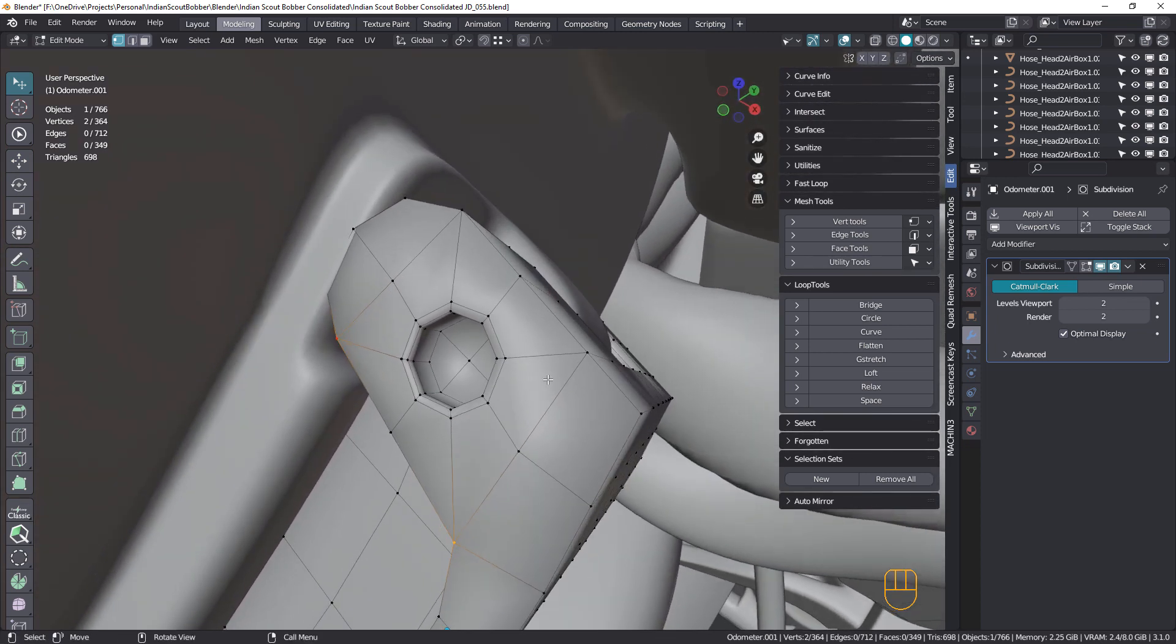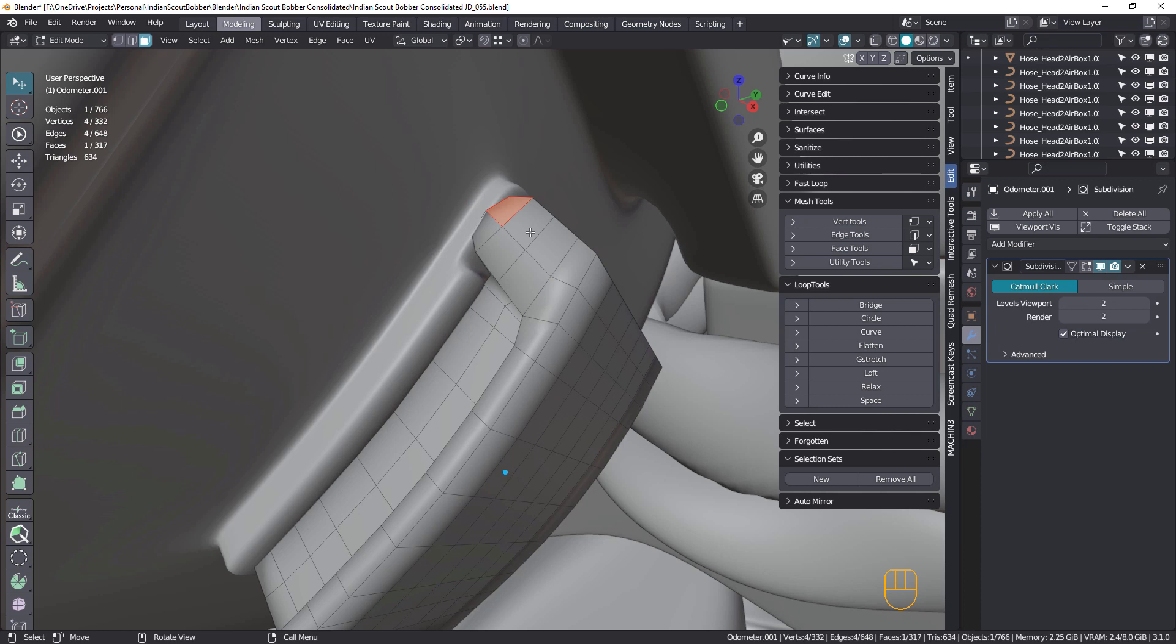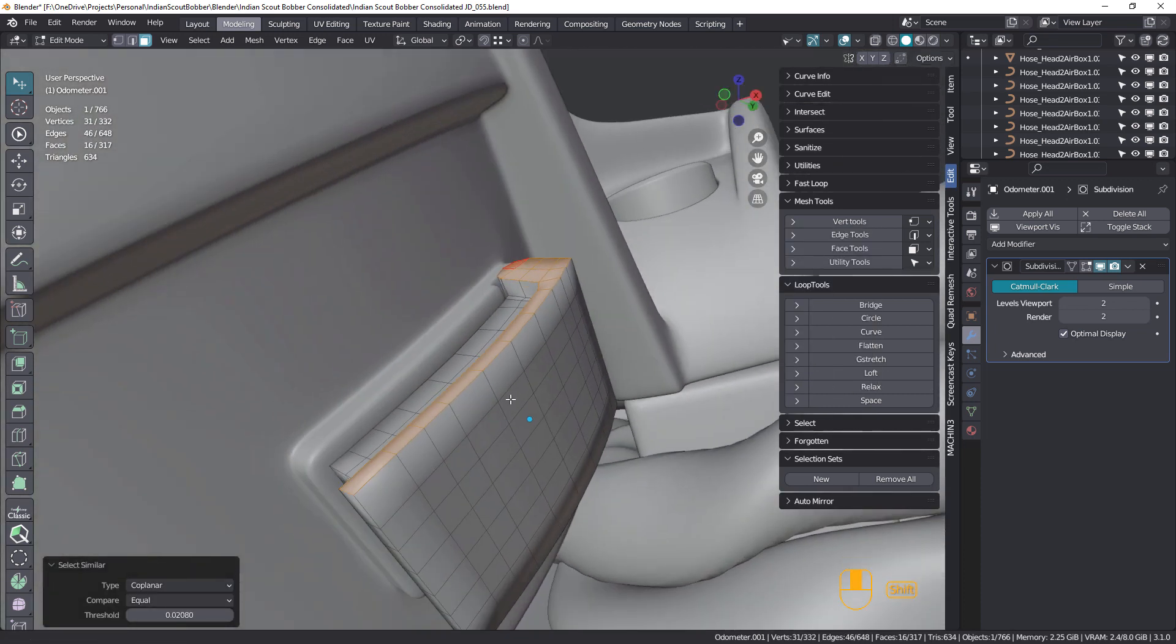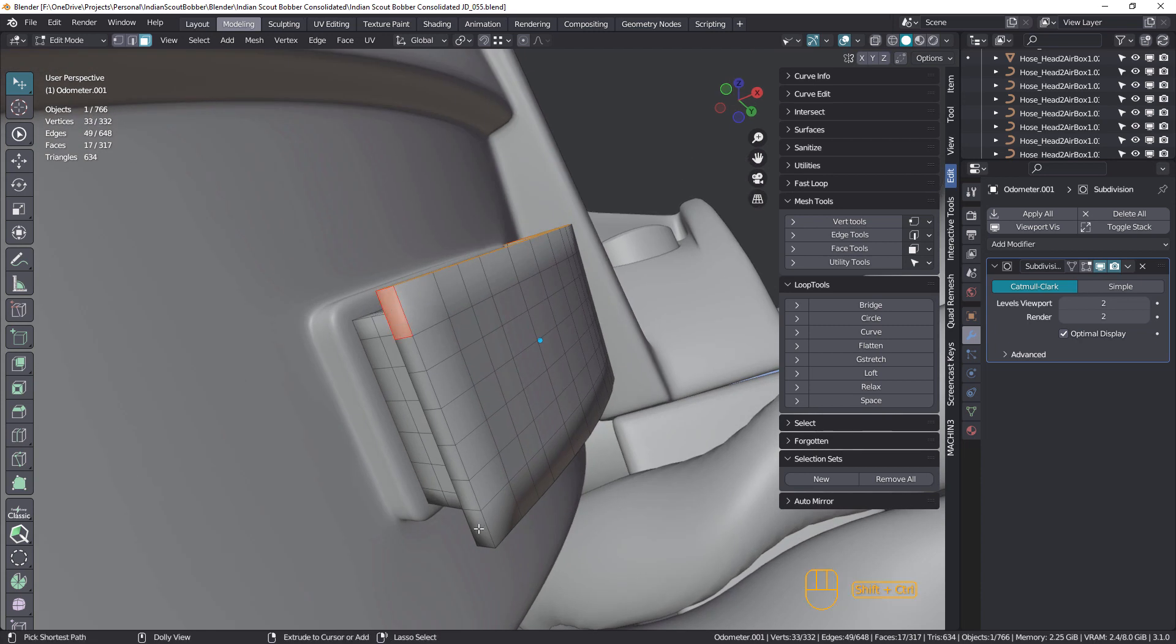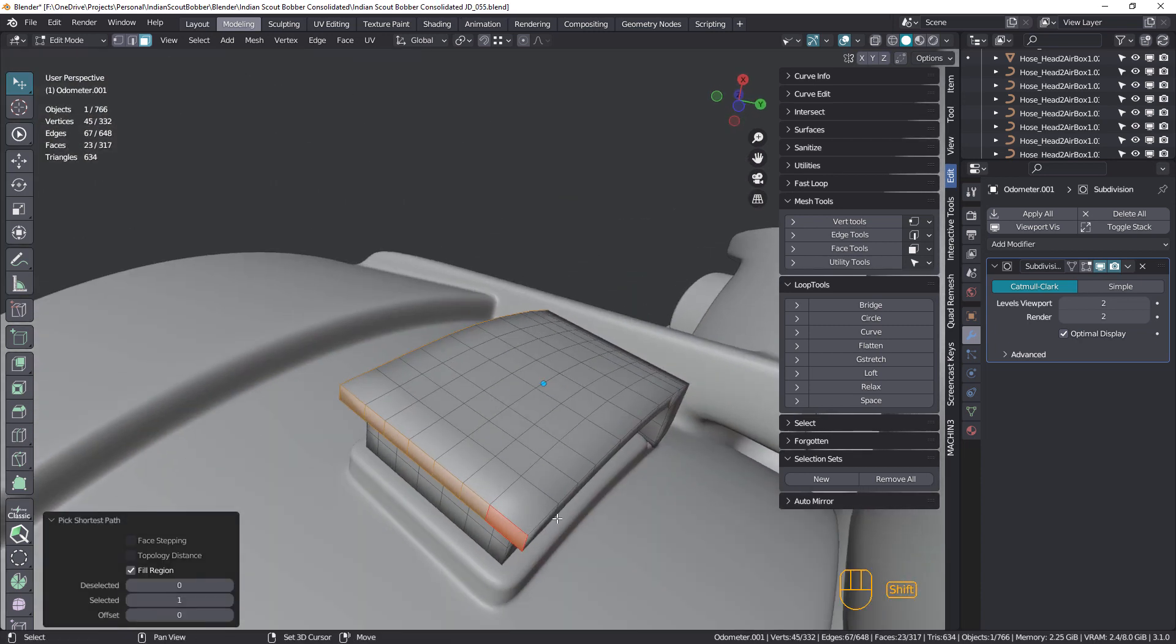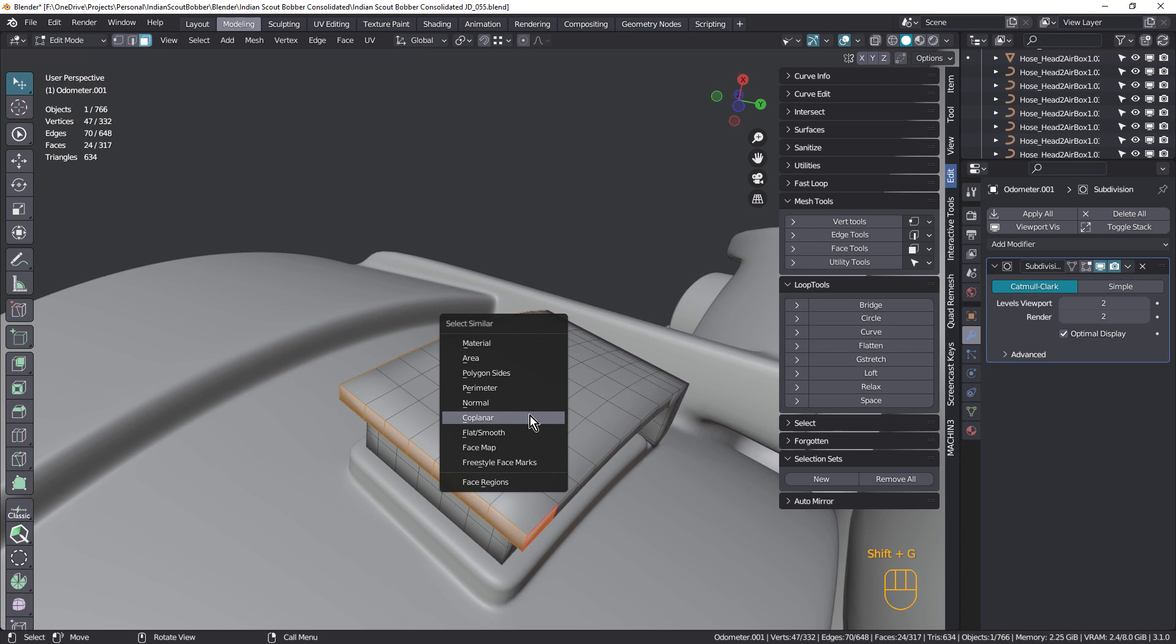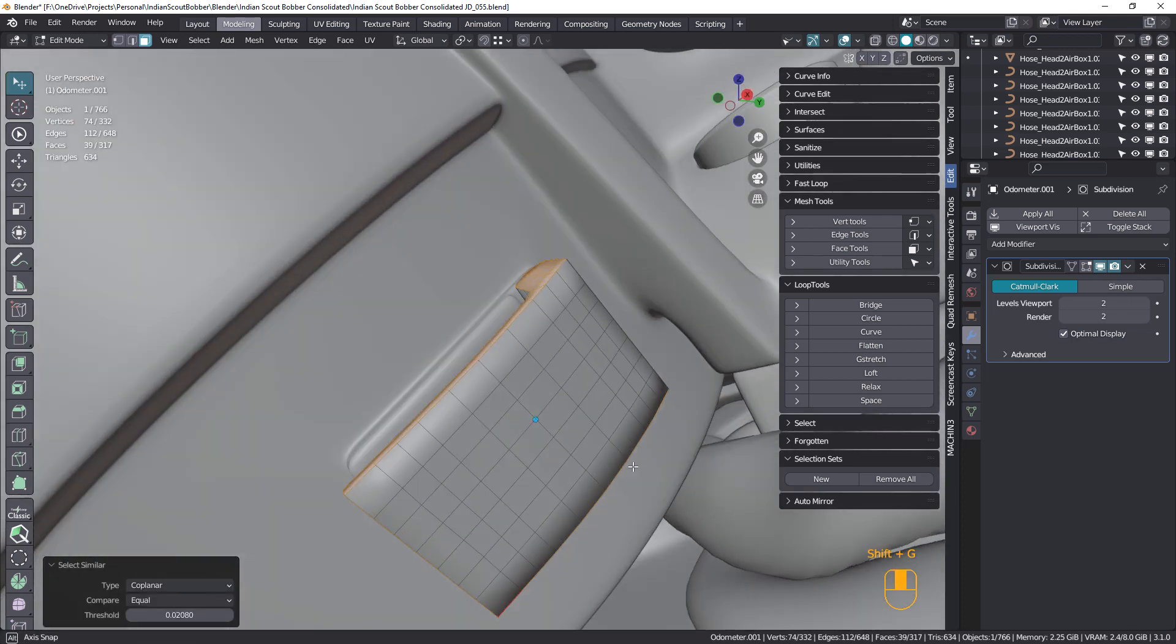So what I'll do is I'll undo that. Now, one way to do this better is to select one of these faces and I'm just going to choose coplanar. That's also Shift G. I'll just actually select this one. I'll do Shift G and select coplanar. So there we go, got that selected.